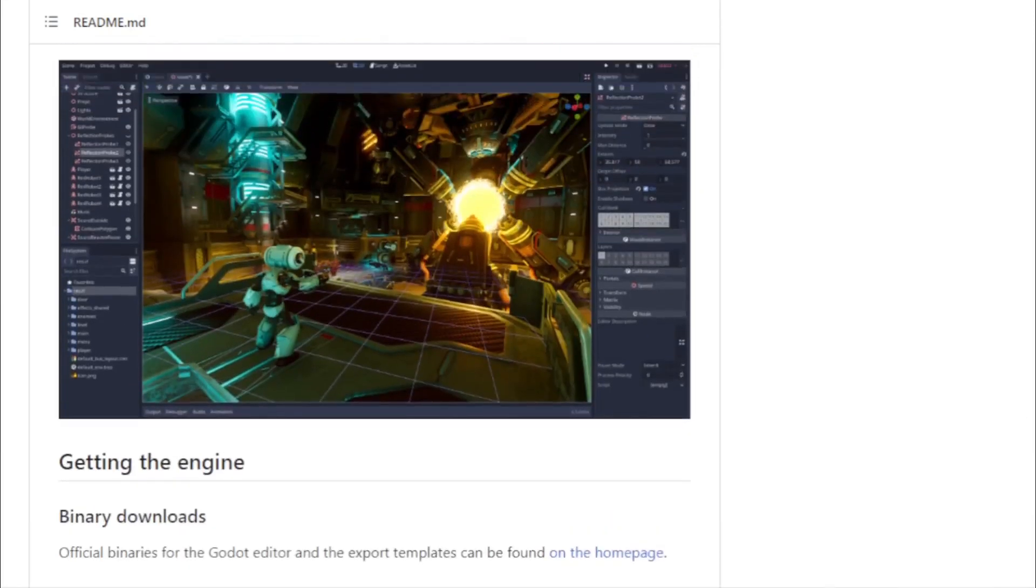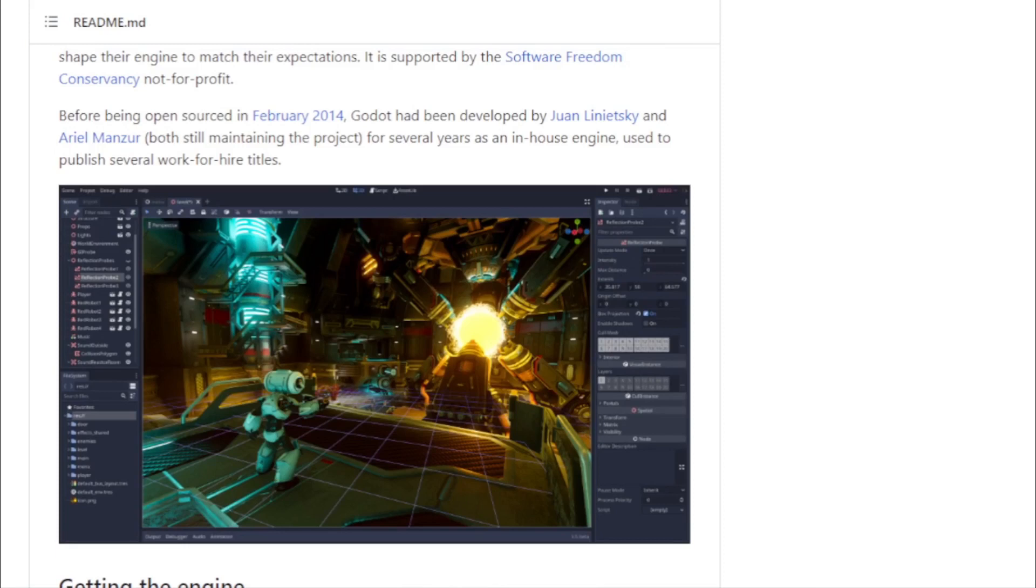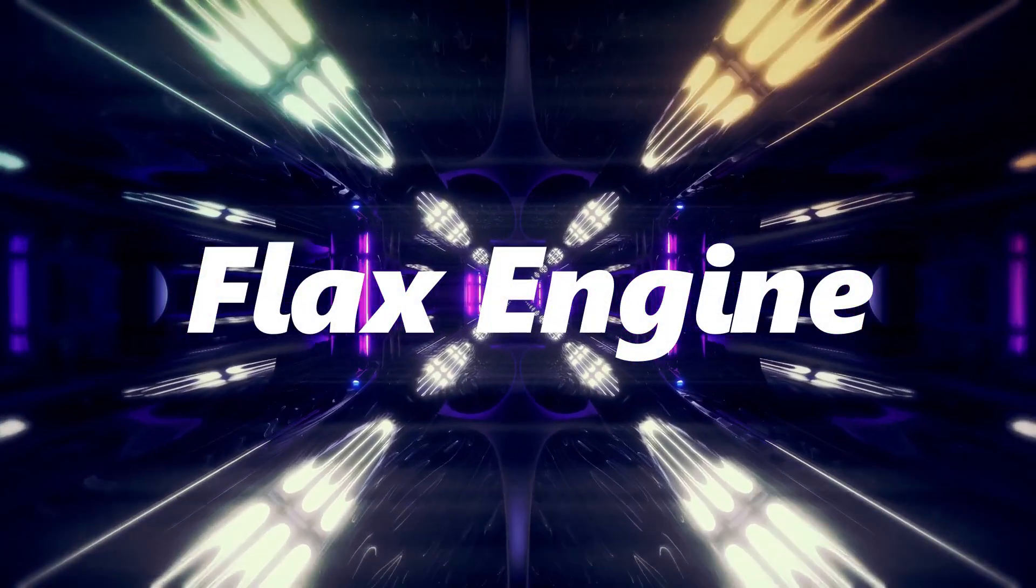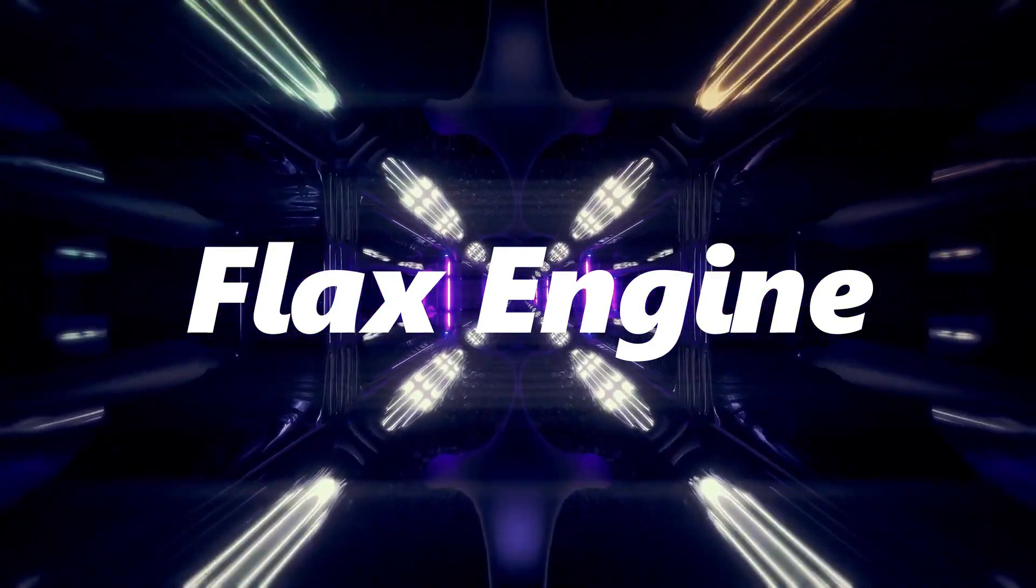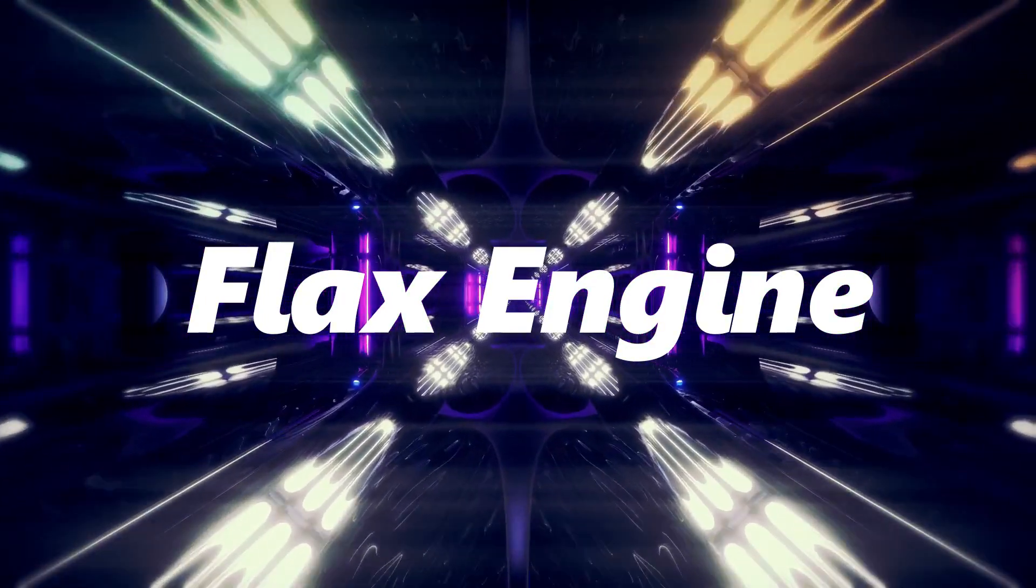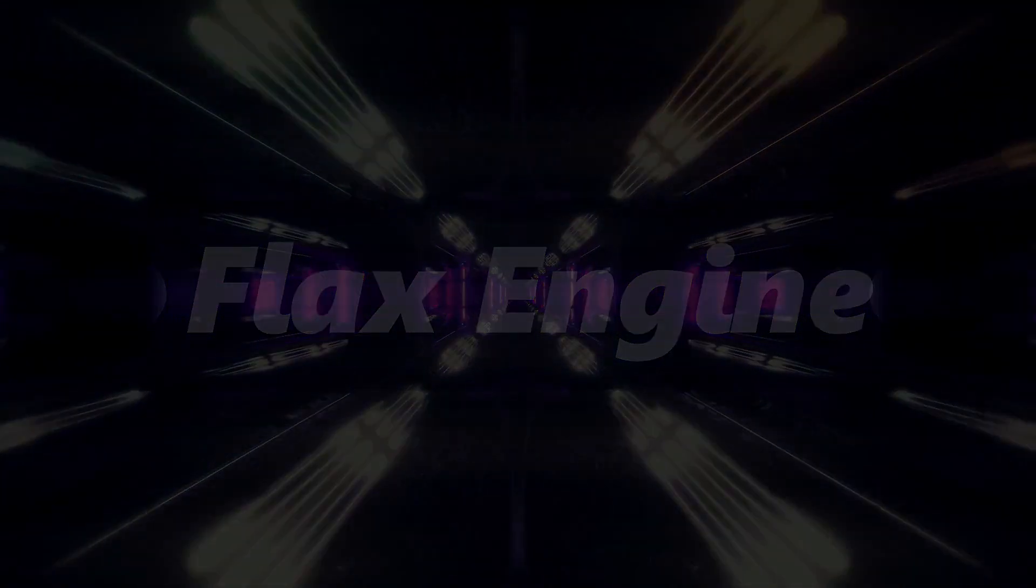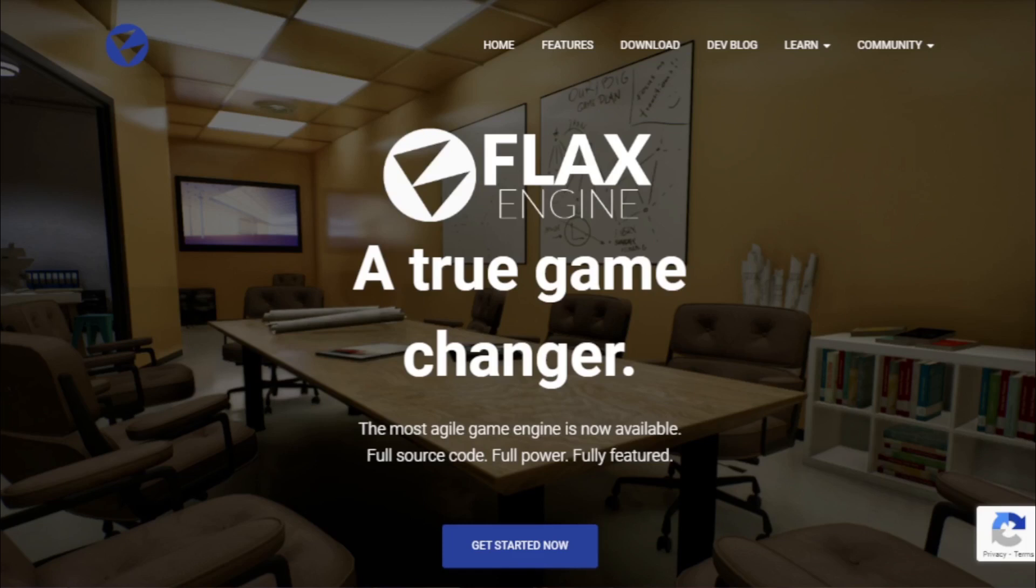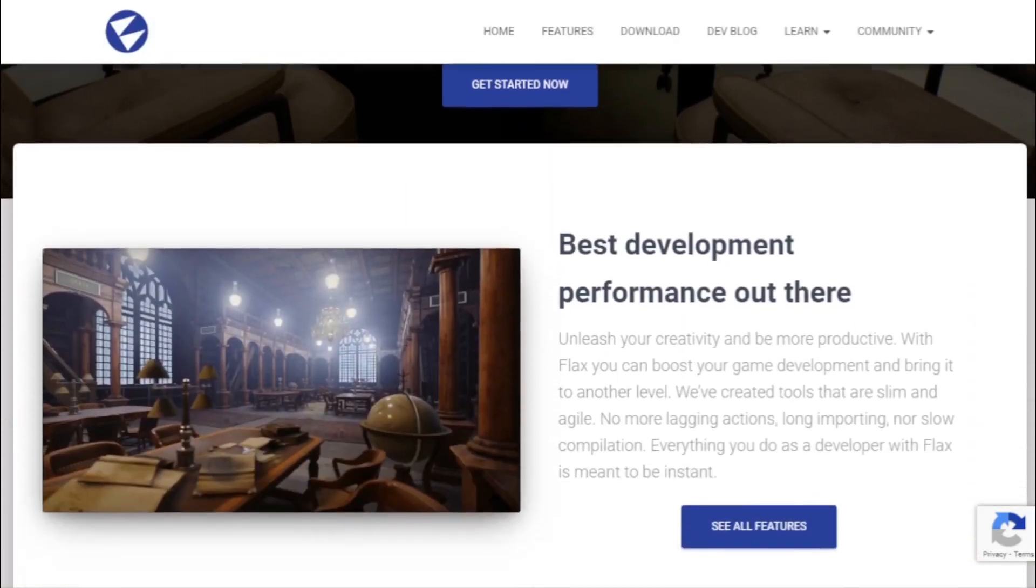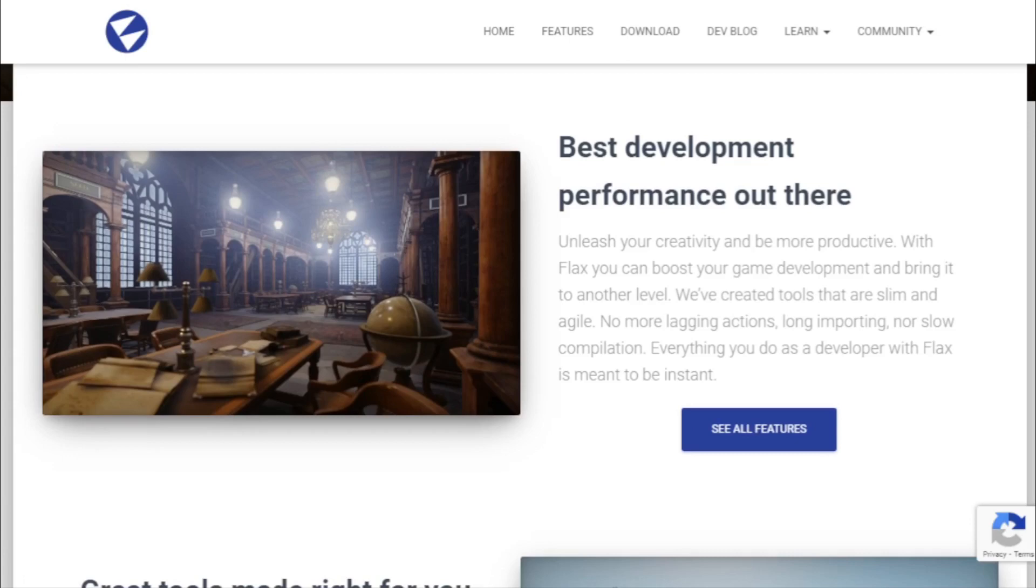Flax Engine. Next on our list is the Flax Engine, a name that's rapidly gaining traction in the game development community. Flax Engine is a multi-platform 3D game engine that seamlessly blends power with simplicity. At first glance, Flax might seem like just another game engine, but delve deeper, and its true potential shines through.